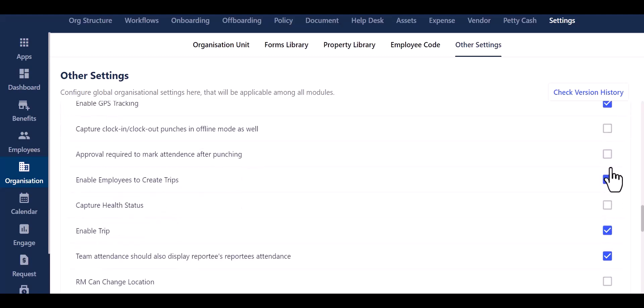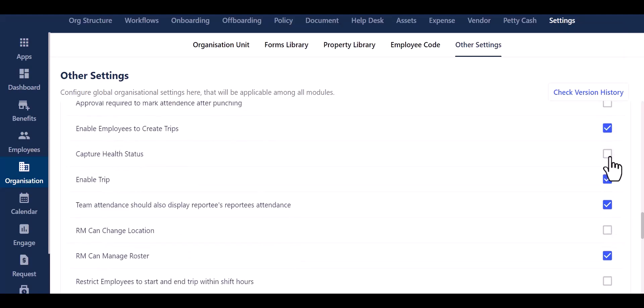Furthermore, you can set the approval requirement for marking attendance after punching. Moreover, you can enable or disable employees' ability to create trips from their own ends.